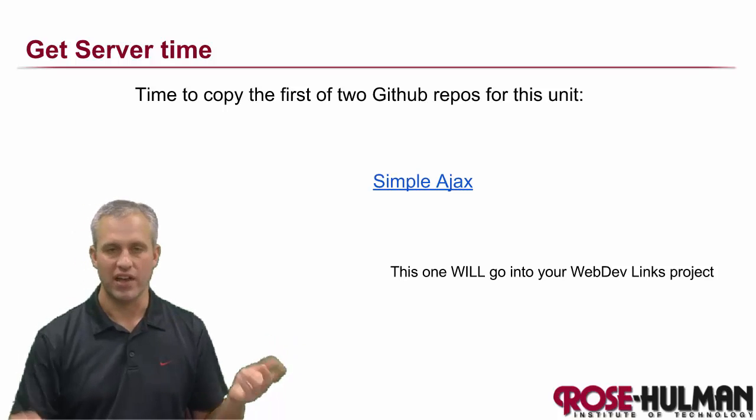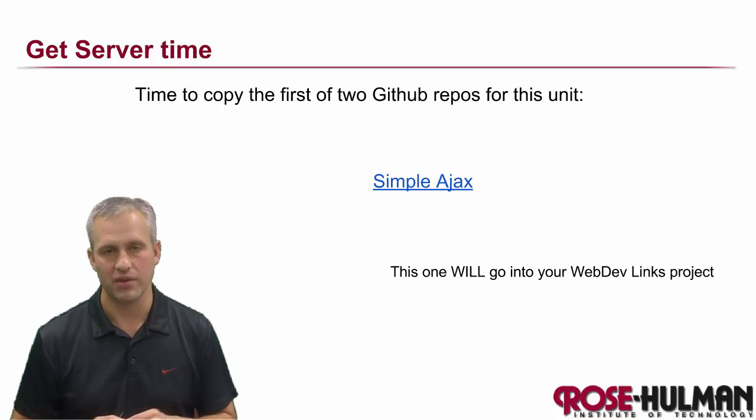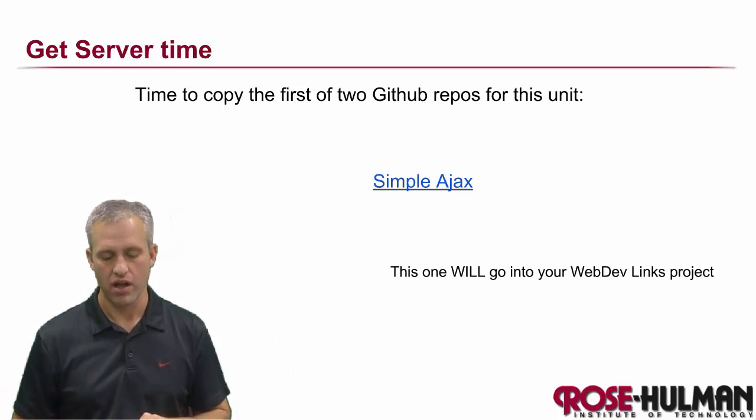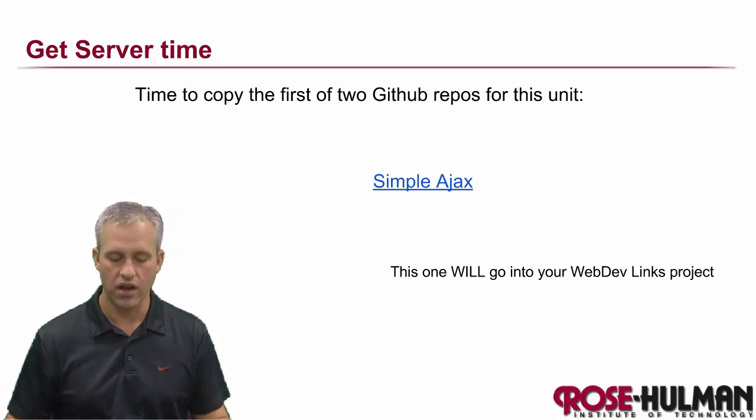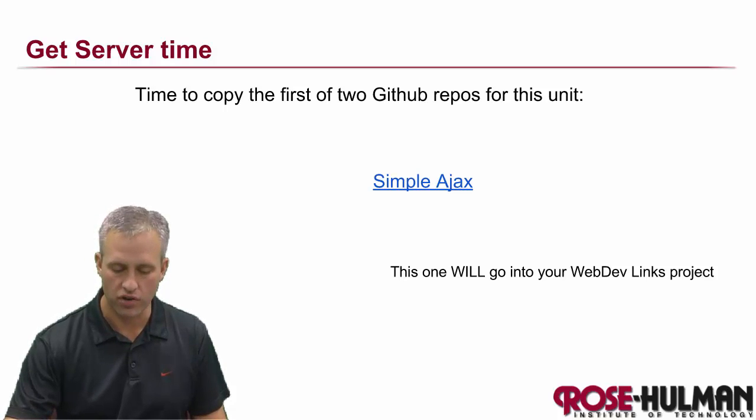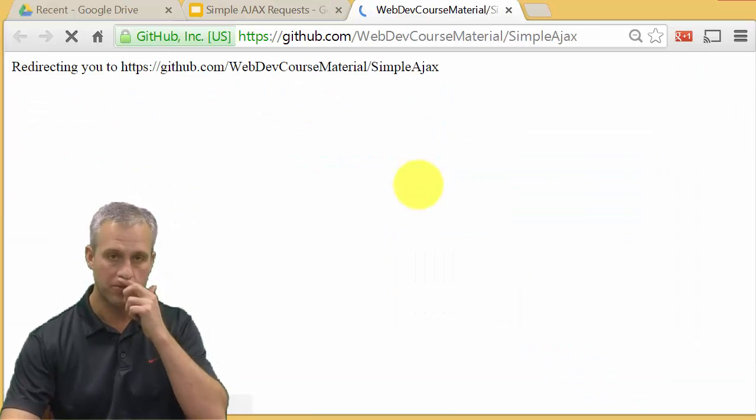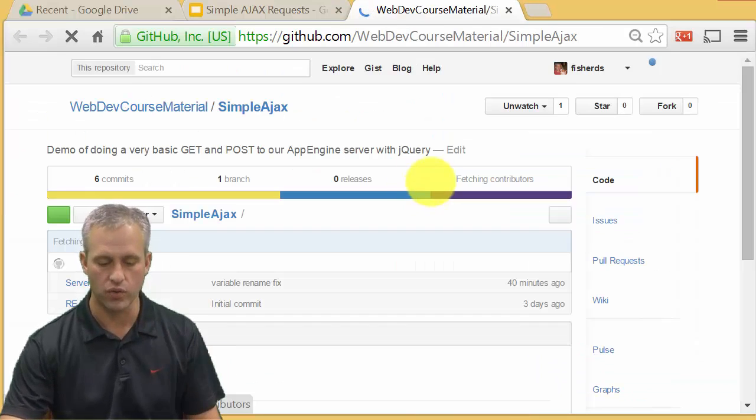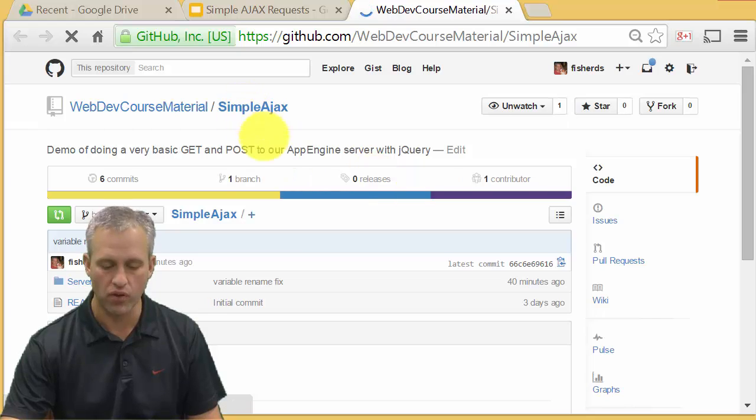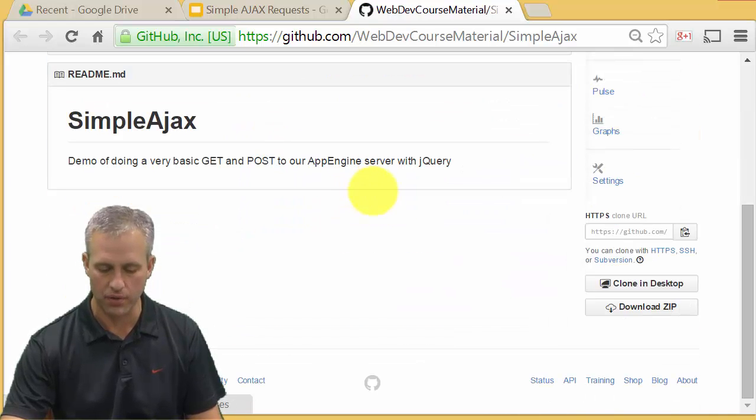Alright, so it's time for an example. Examples are way more fun than listening to me just jabber on. We're going to download a GitHub repo to start things off. If you follow this link, it'll take you to a simple AJAX GitHub repo.